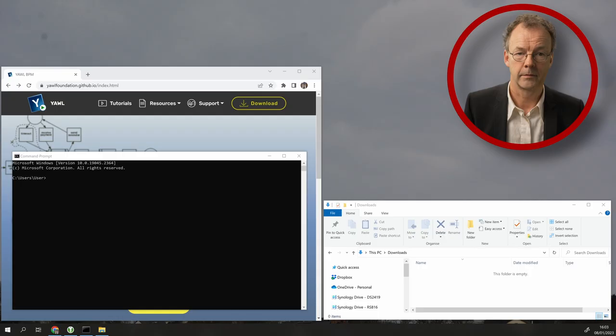YAWL has installers for Windows, Linux and Mac. I'll demonstrate this on Windows here. So let's get going.